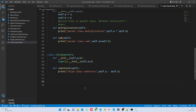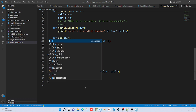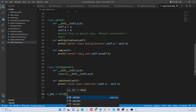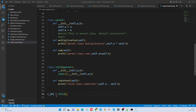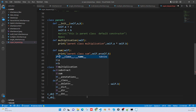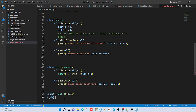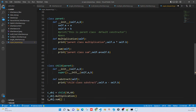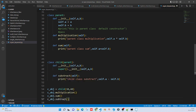Here we are passing a and b values. I am creating one child object - c_obj. Inside child, I need to pass a and b, so I am passing 30 and 40. Then c_obj.multiplication, c_obj.sum, c_obj.subtract - calling these methods on the object.